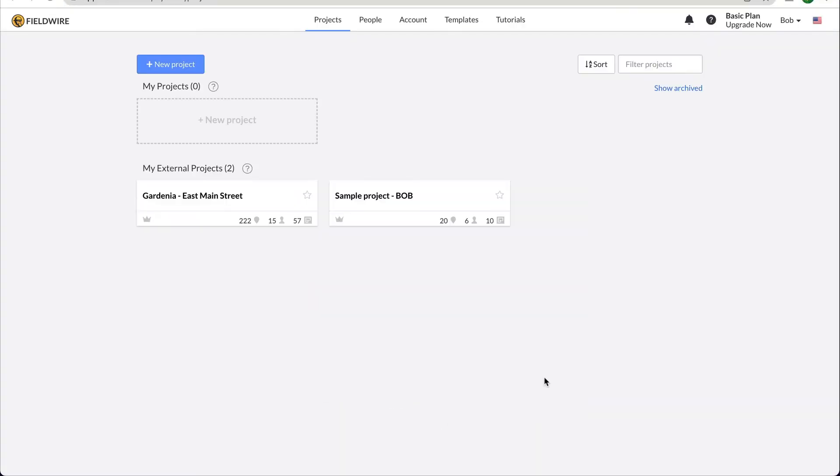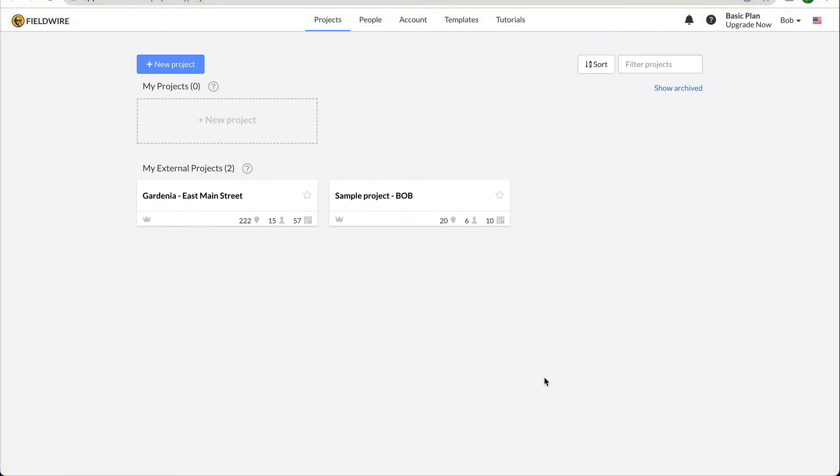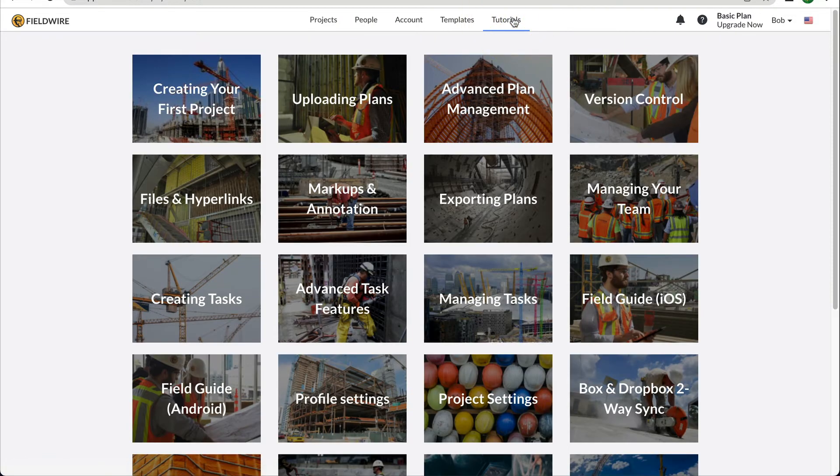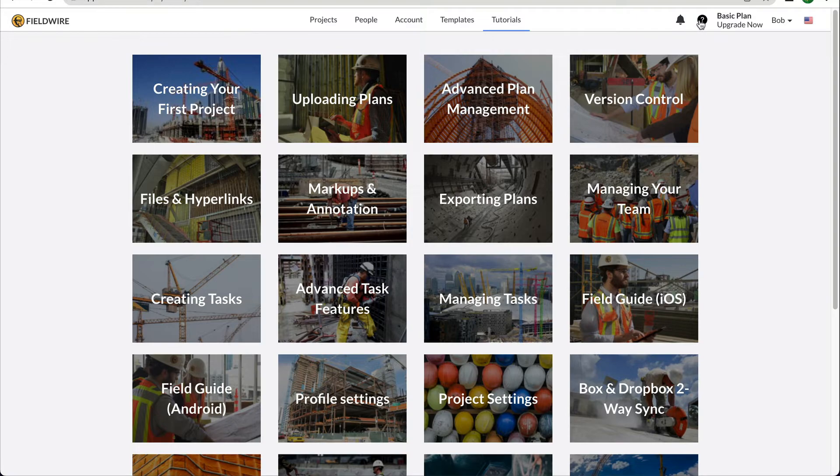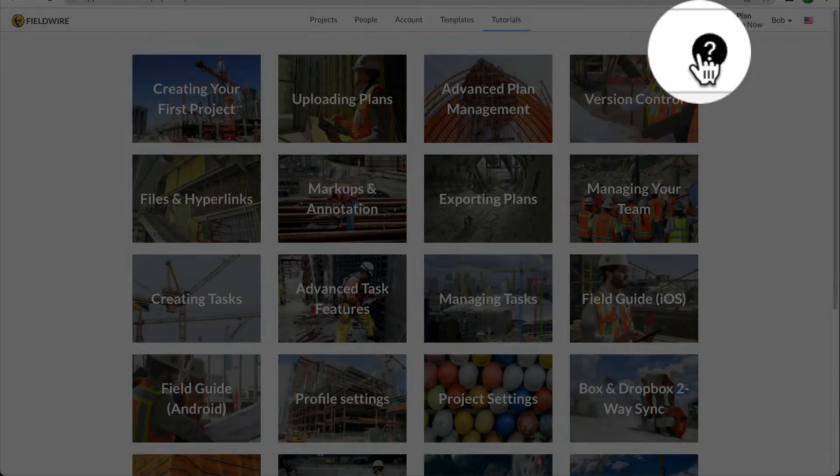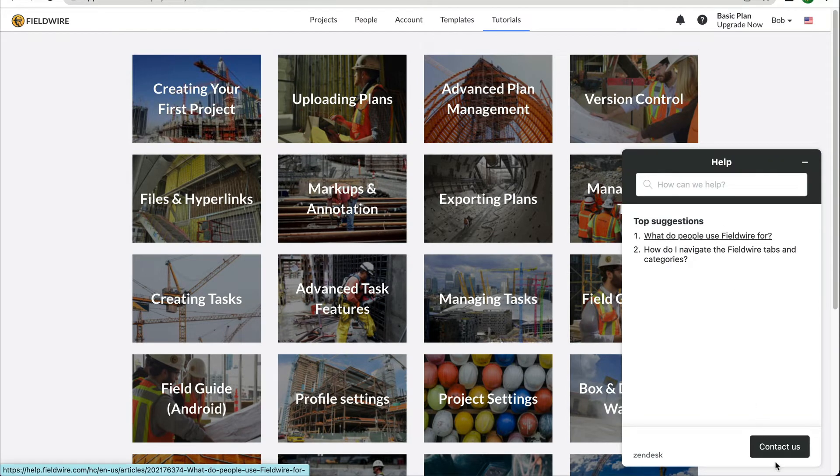When you first sign into Fieldwire, this is what you will see, your home dashboard. From here, you can access tutorials from the Tutorials tab, where you can find helpful videos that are 3 minutes on average. From the top of the screen, you can also access our help article database by clicking on the question mark icon. Here you will be able to search for help articles on any topic or contact our support team.